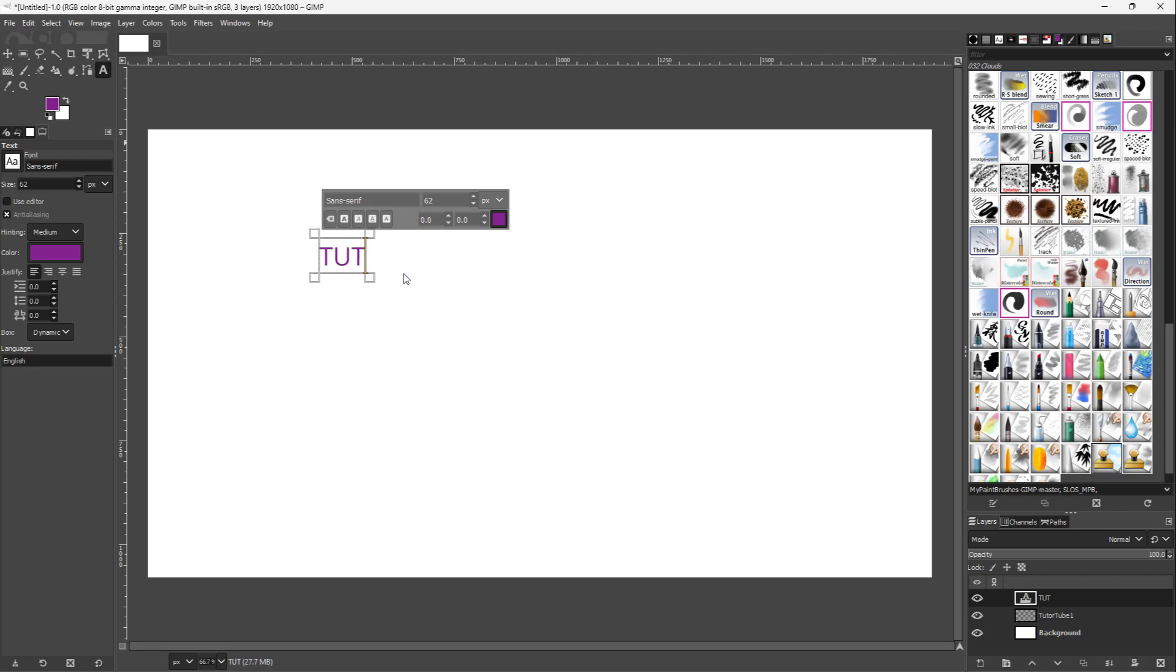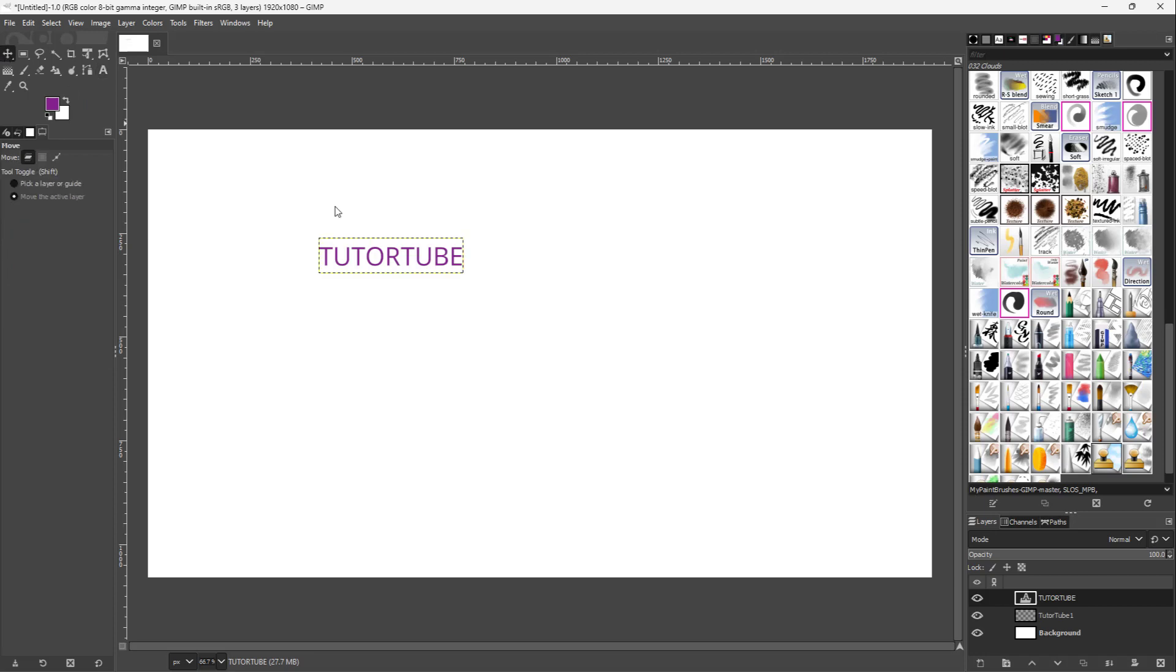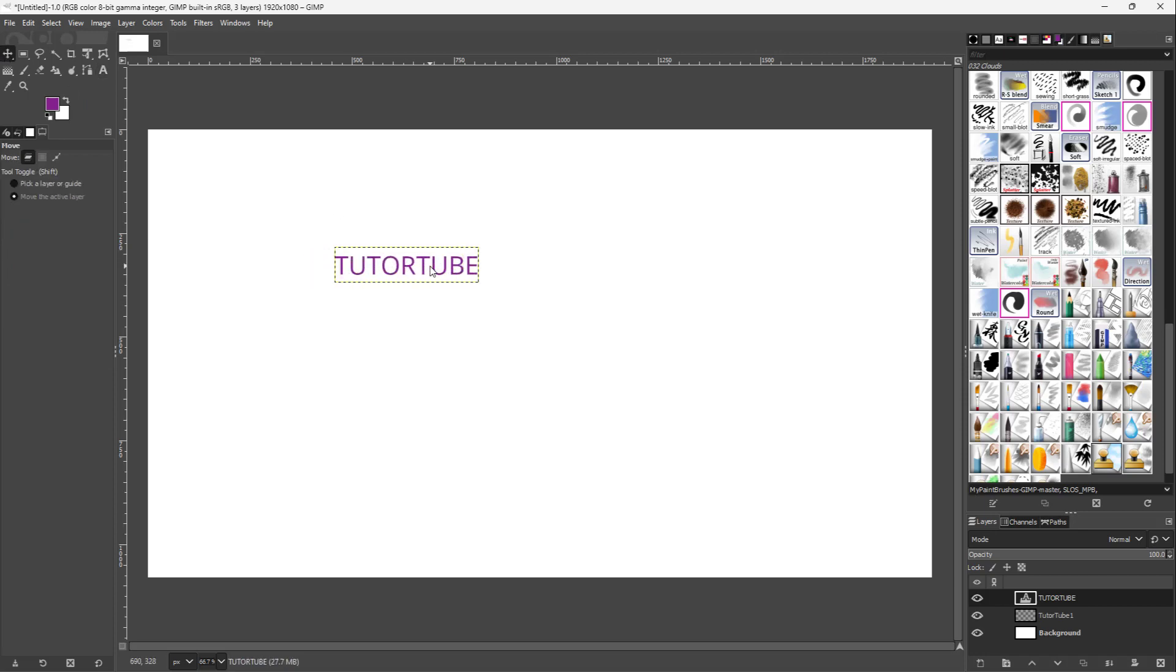TUTORTUBE. Now what I want to do is add a shadow to this in old style. That is a classic drop shadow. What I can do is